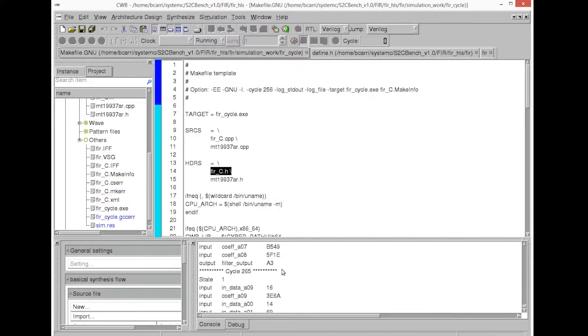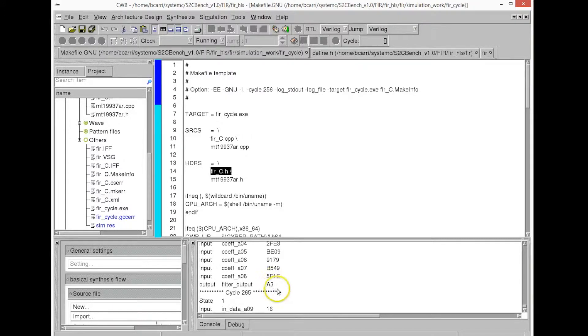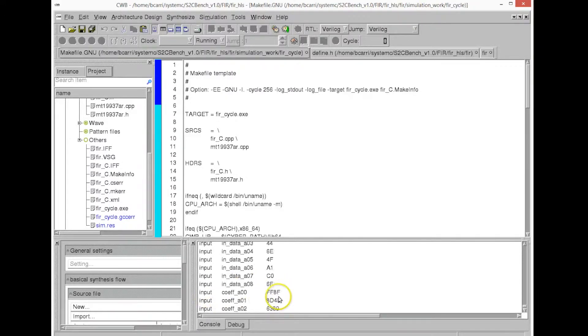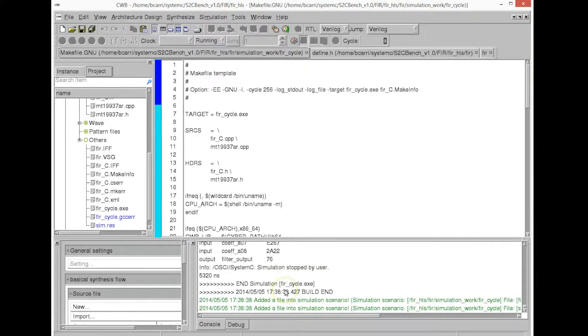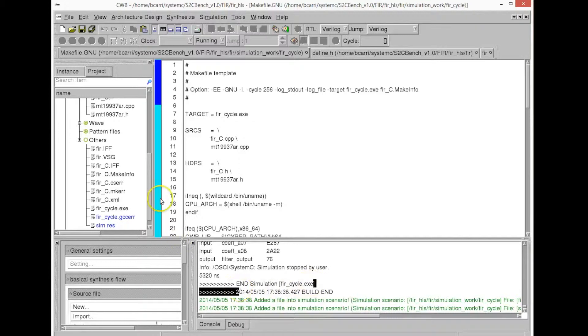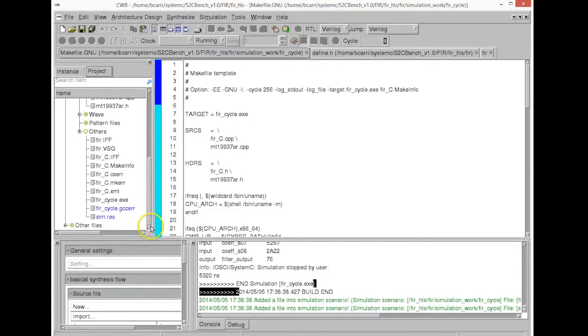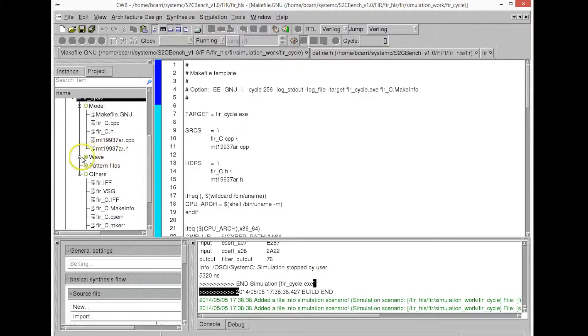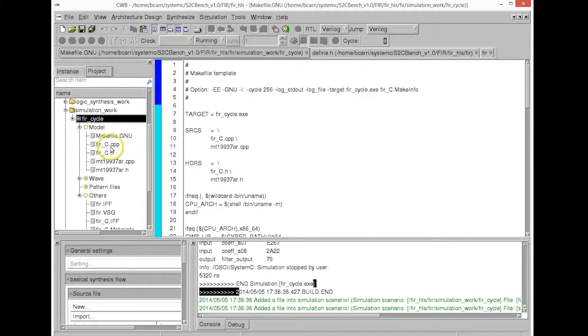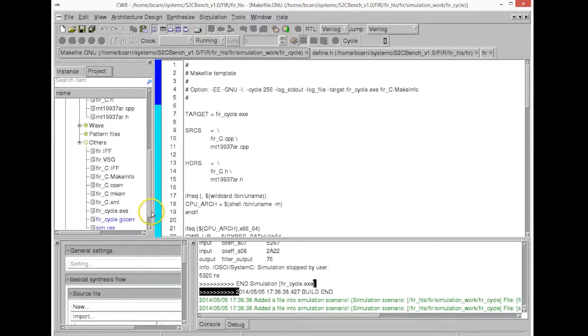And we will see that it has also generated a waveform file, a VCD file, value change dump file, that we can open with a waveform viewer. You see the waveform folder. You see it has created inside the model. You see the waveform.